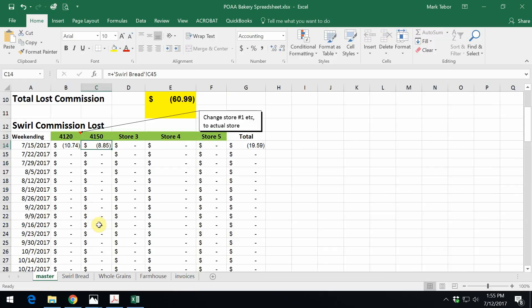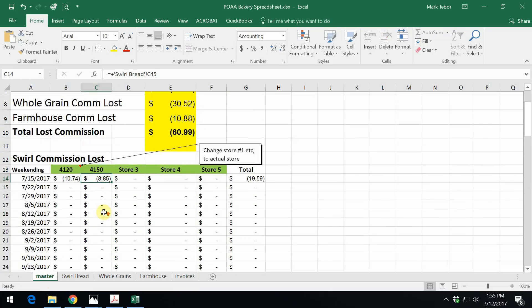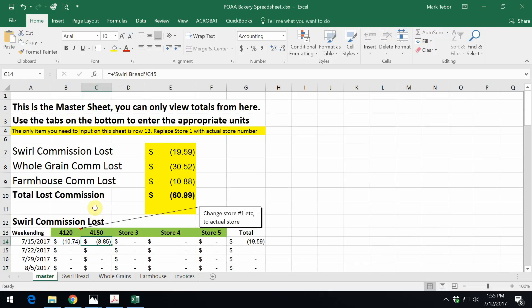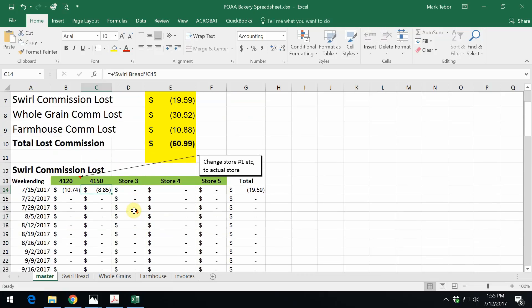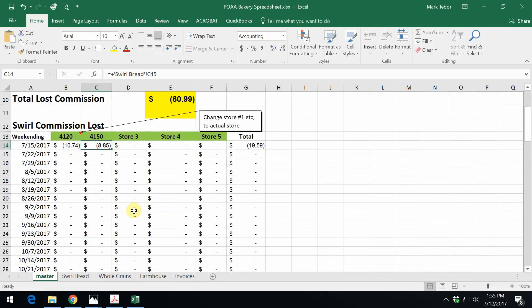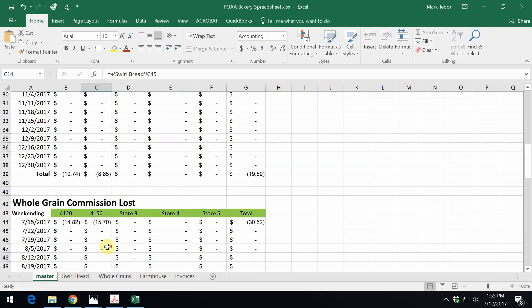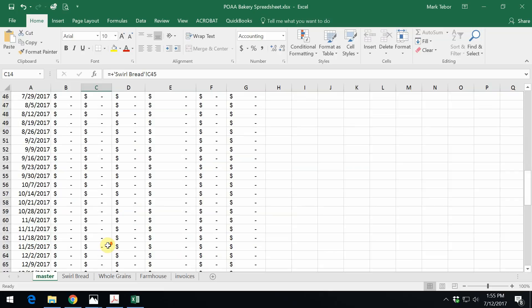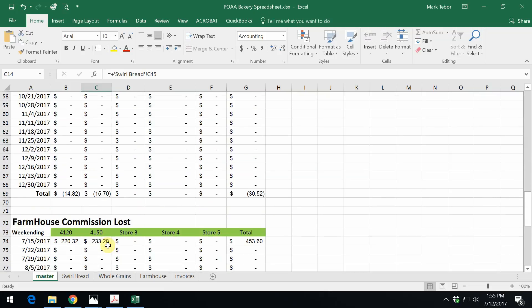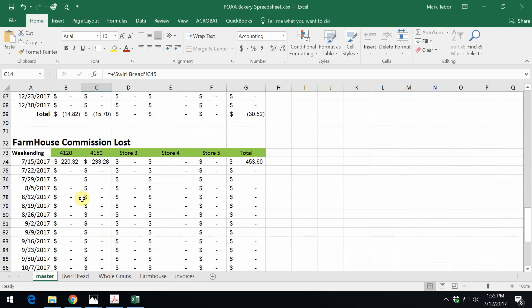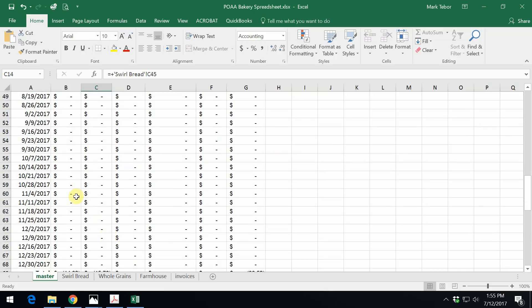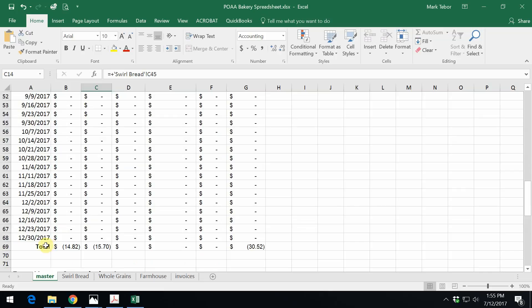Now when we clicked on the master, the master sheet here, it will automatically total up all three tabs. The whole grain, the swirl, and the farmhouse. So we can see right now that our lost commission this week was almost $61 at Walmart. Now if we just start to scroll down on the left side, it actually breaks it down by category. Swirl, whole grain, and farmhouse. And this actually is going to go out for the total of the year to 12/30/17.